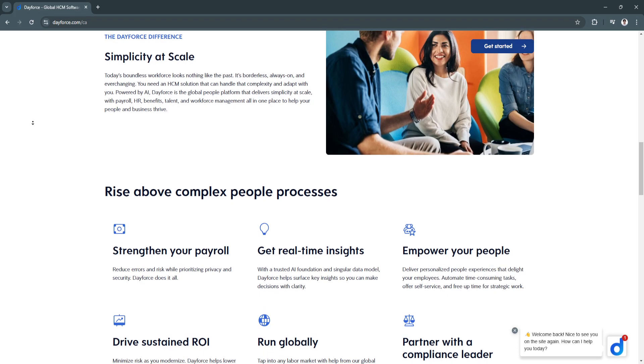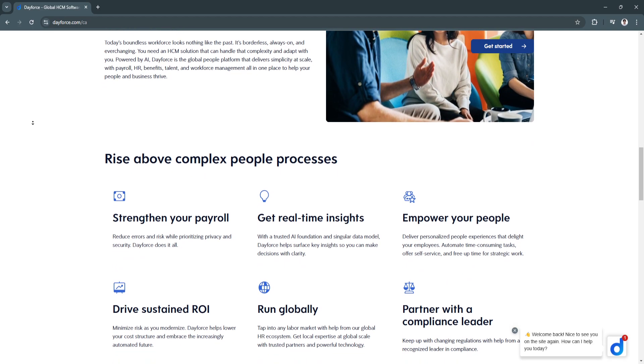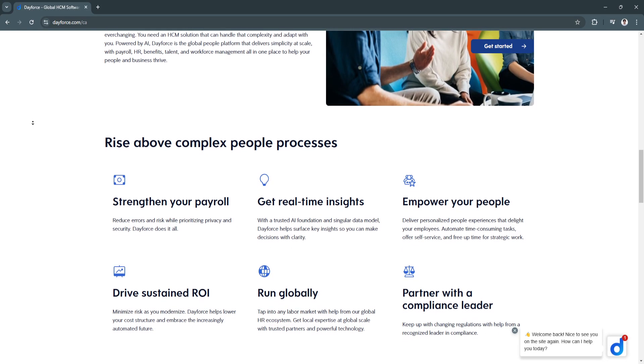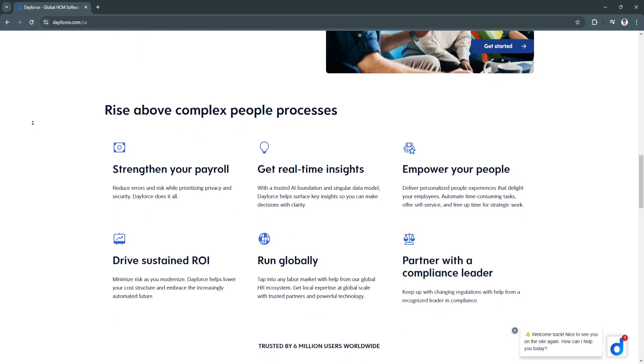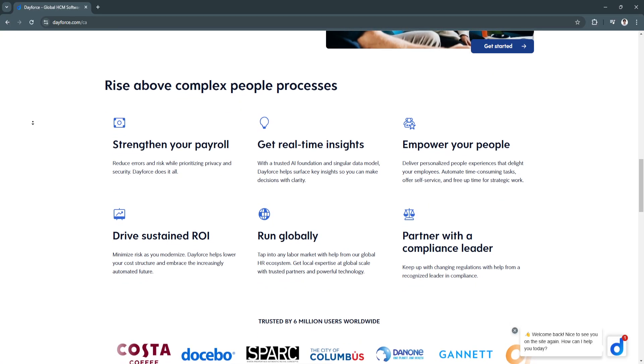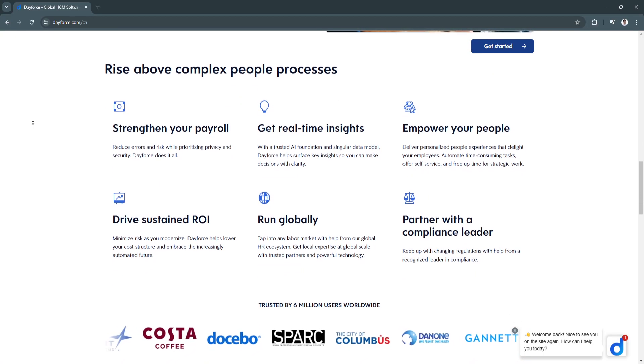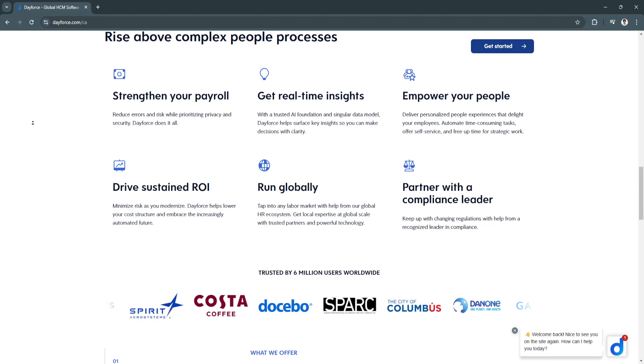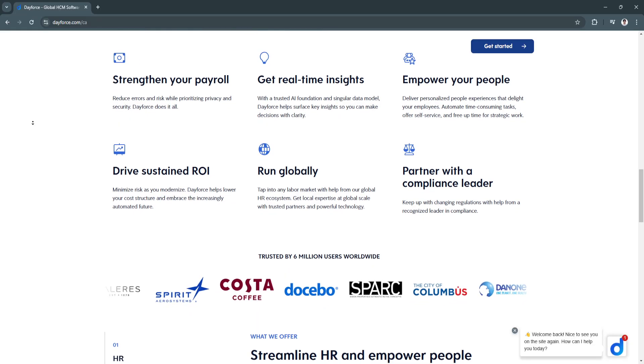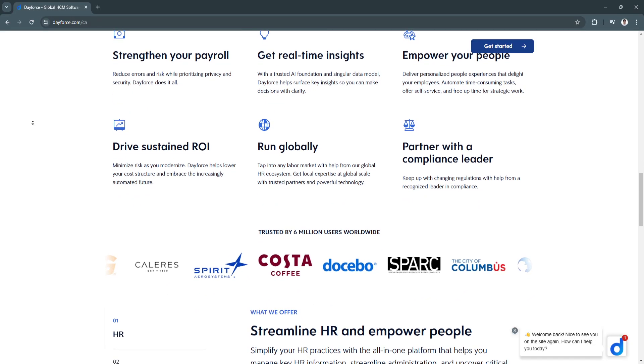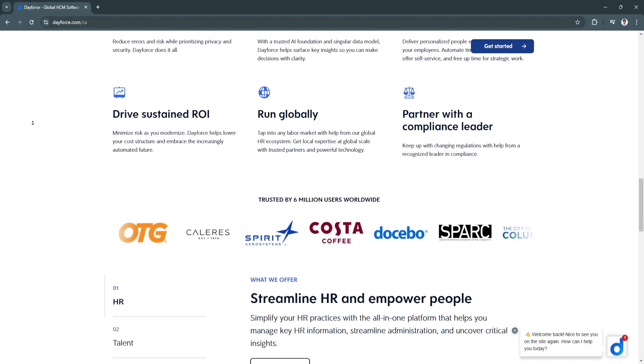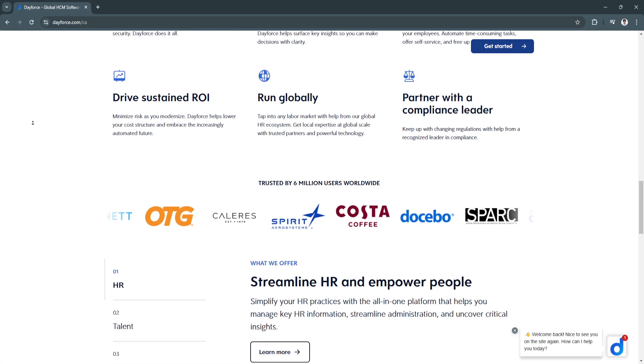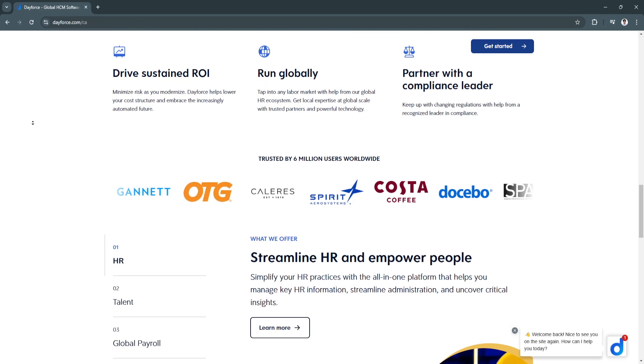Another key feature is talent management. It includes recruitment, onboarding, performance tracking, and learning management systems to nurture talent within the organization. This enhances employee engagement, streamlines onboarding, and helps identify and retain top talent through robust performance evaluations.